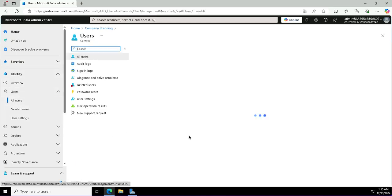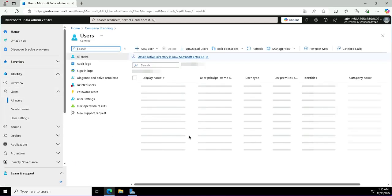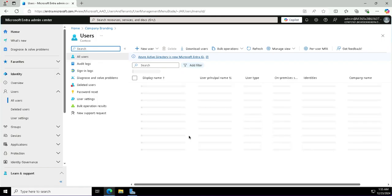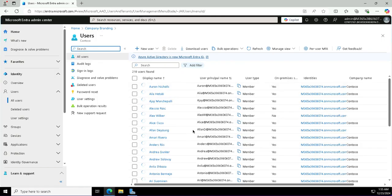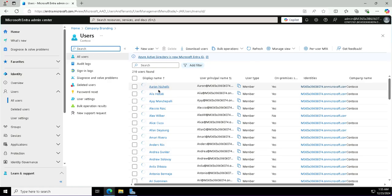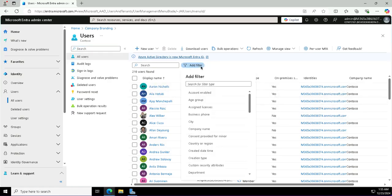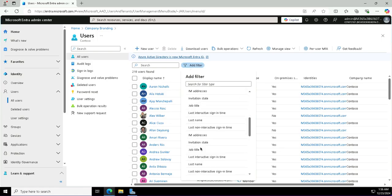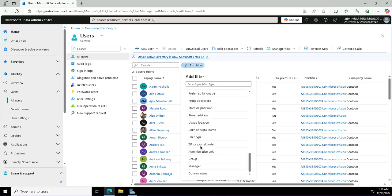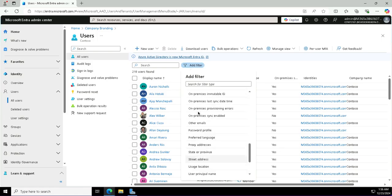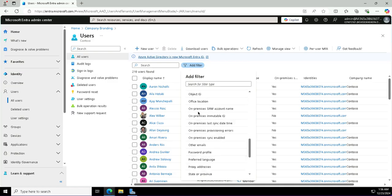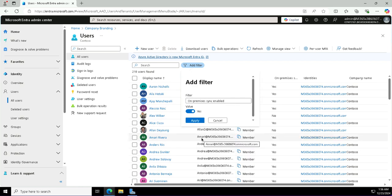We have seen the on-premises synchronization column in this table already in the previous slide, this video. So you see this time it is set to yes for many of the identities. I can use this criterion filter as well to see all the synchronized users. For this I go with the on-premises synchronized attribute enabled and true.